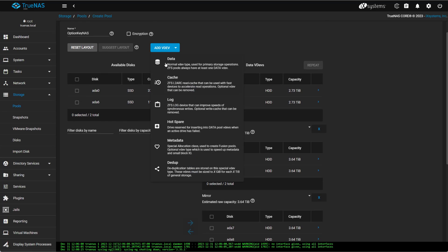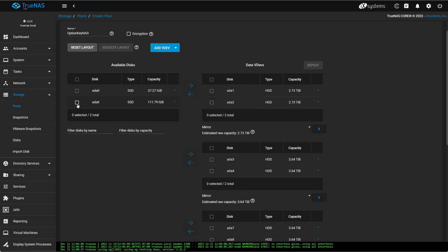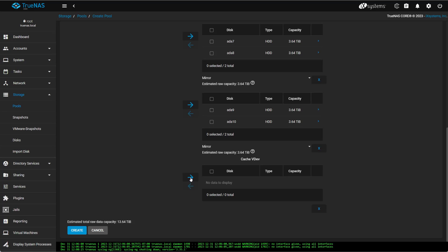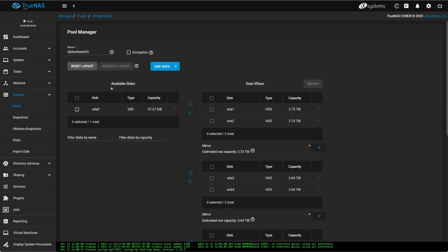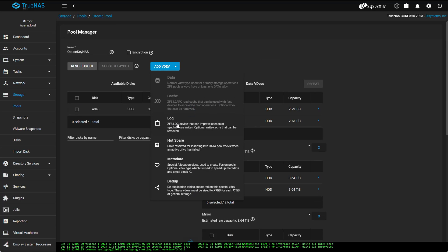Now I want to add a cache drive, which is my 120-gig drive. And I want to add a Z-Log, which is a write cache.